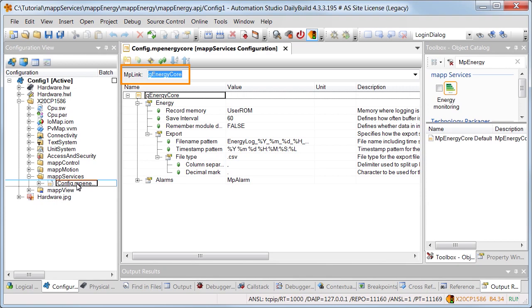The map link establishes the connection between programming and configuration. For example, the configuration specifies how the export files with the current energy consumption are to be named.